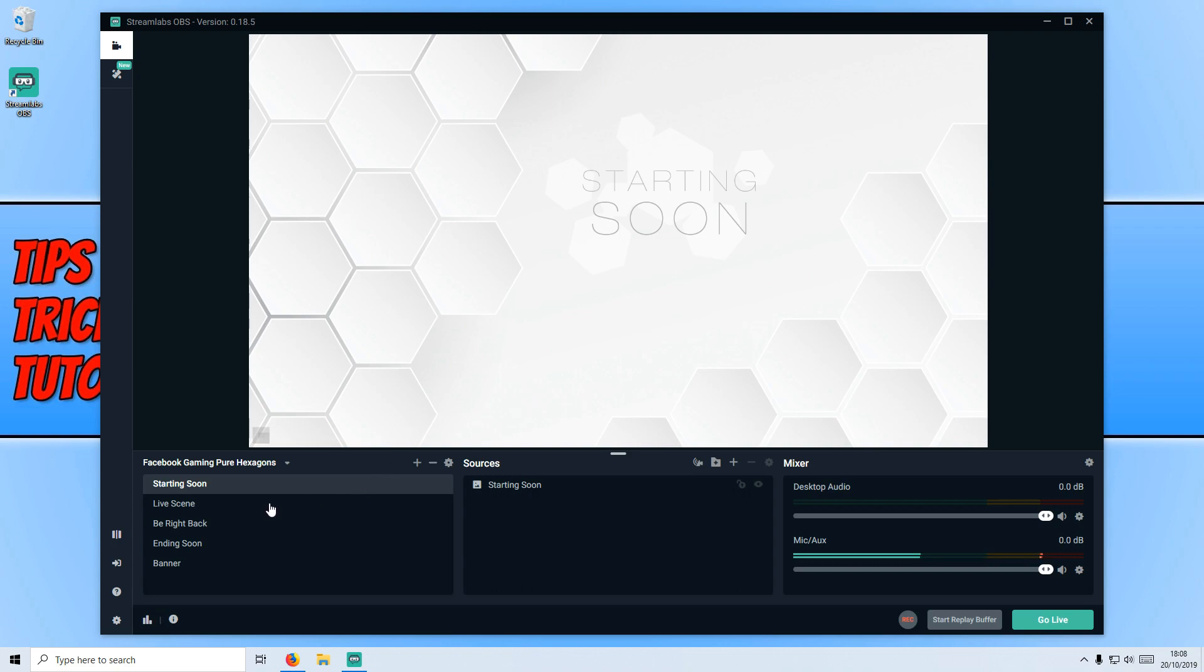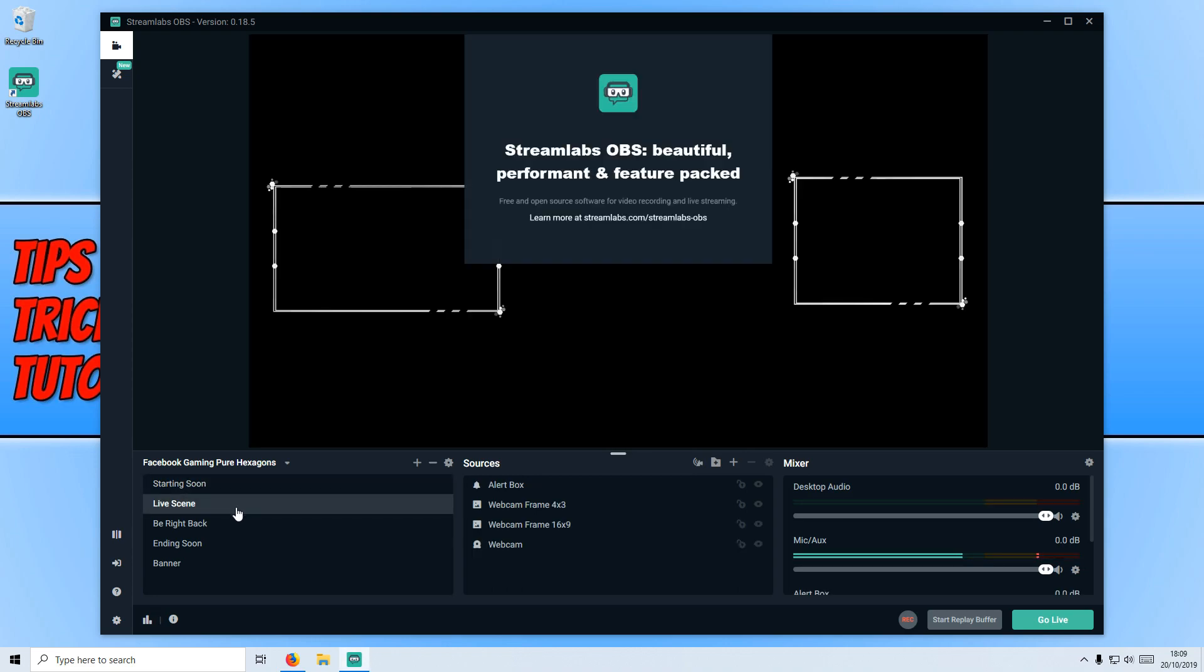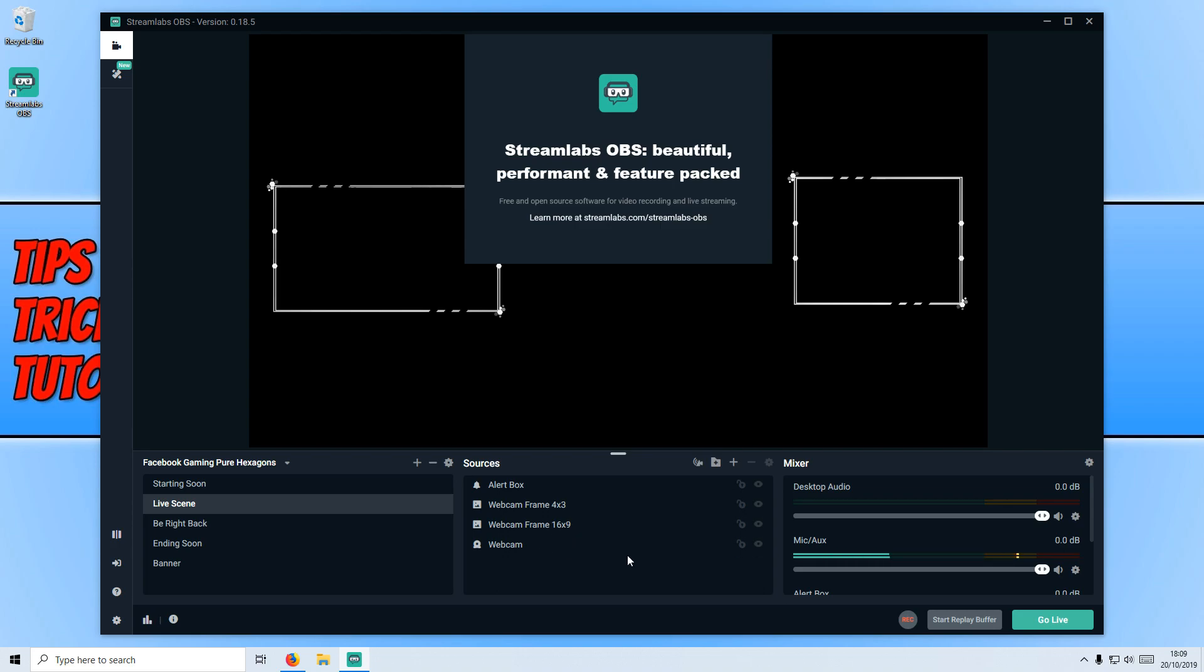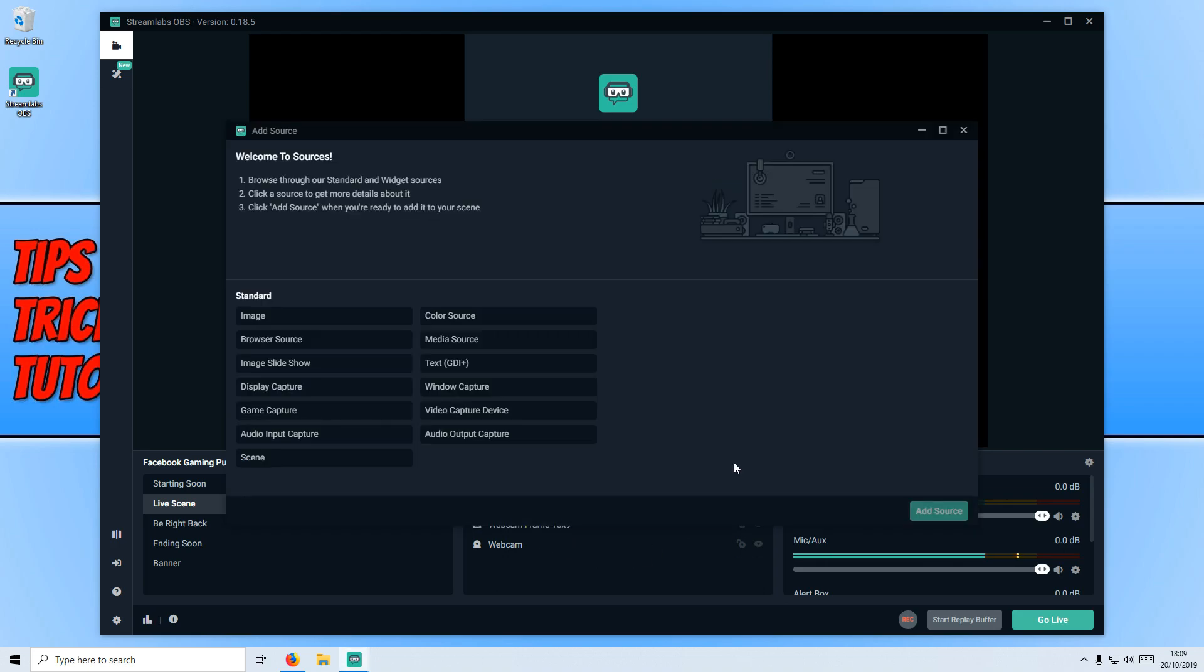If you now go to the left hand side and click on the live scene, this is what will be displayed when you are streaming. Here's a list of all the sources. As you can see, we currently have two webcam frames and we have our webcam. If you go on the plus here, we can add a new source and you have lots of different options.